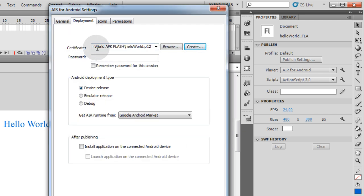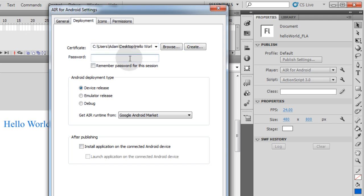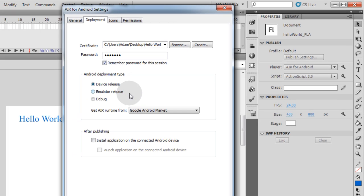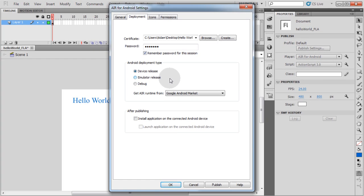Now here in the Deployment section, the certificate there is put in place. You can see it, HelloWorld.p12. Password put in place. Let's remember the password for this session. I'm going to select Device Release, because that is the deployment type that you would select when you're uploading your app to the market when you're finally done. When you're debugging and testing, you might want to use debug mode and emulator release mode.